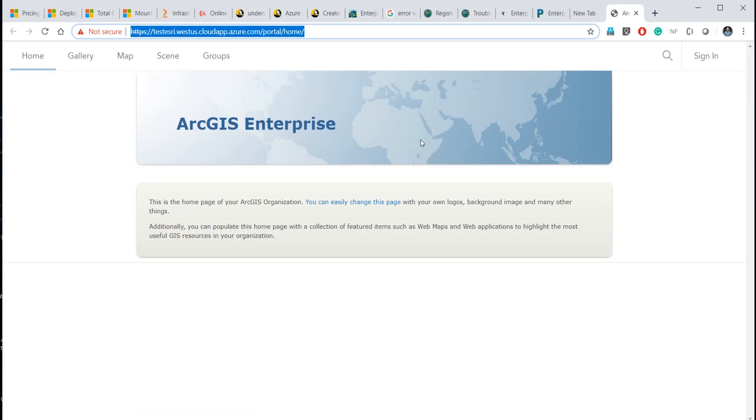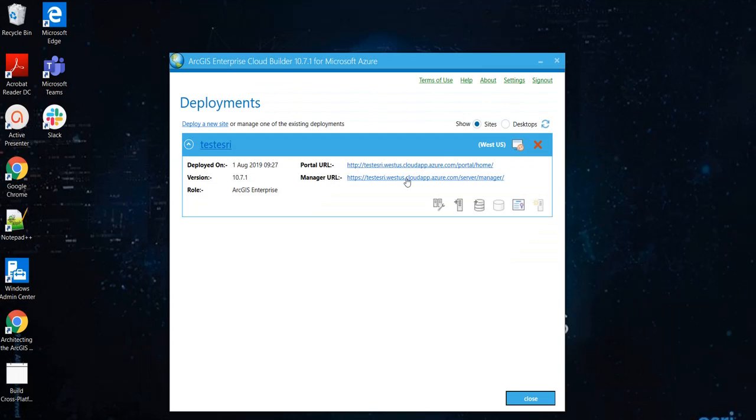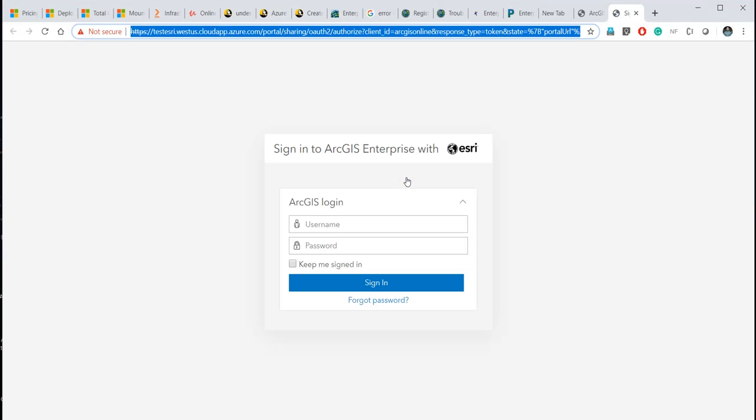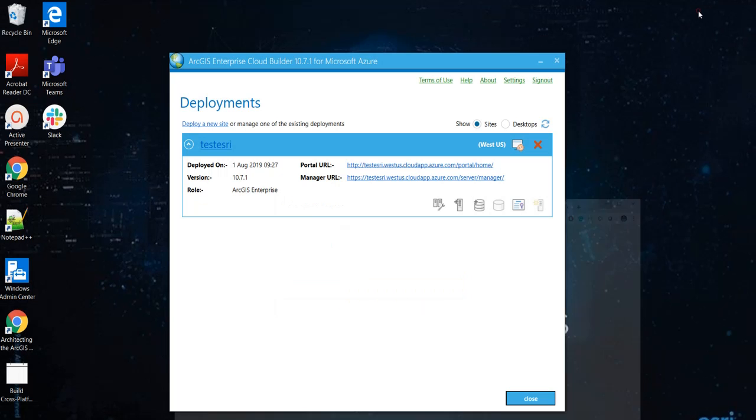We still have to set up ArcGIS Enterprise site. Same with server site. But again, setting them up is out of scope of this video.